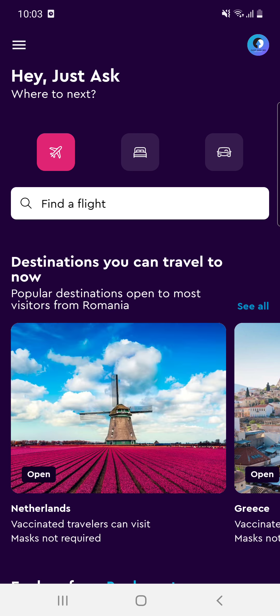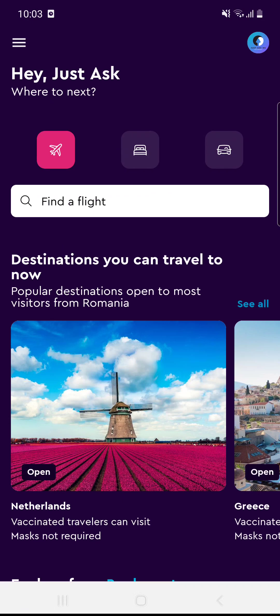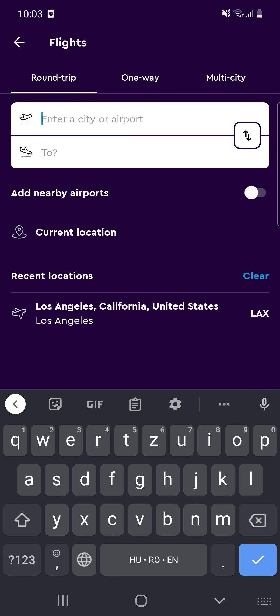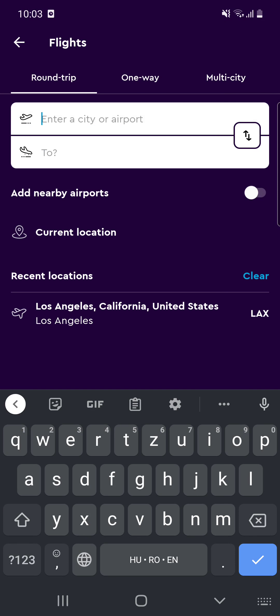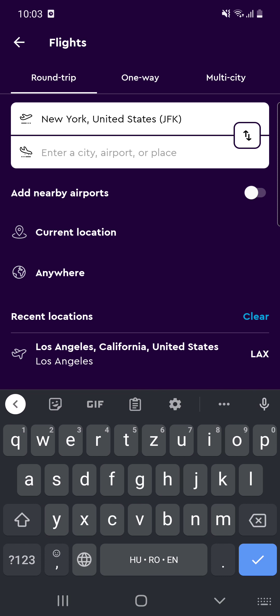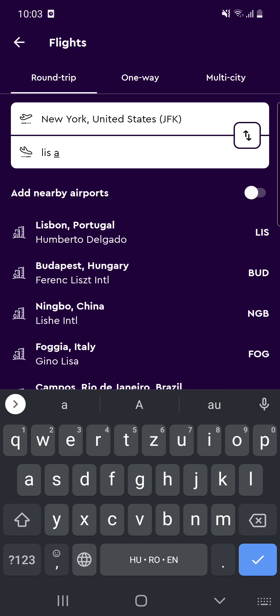After opening the app, you can see that we are at the flight section and there is a 'Find a Flight' search bar — click on that. Now you have to enter a city or airport where you want to take off, so let's say New York, and enter a city, airport, or place where you want to arrive, let's say Los Angeles.